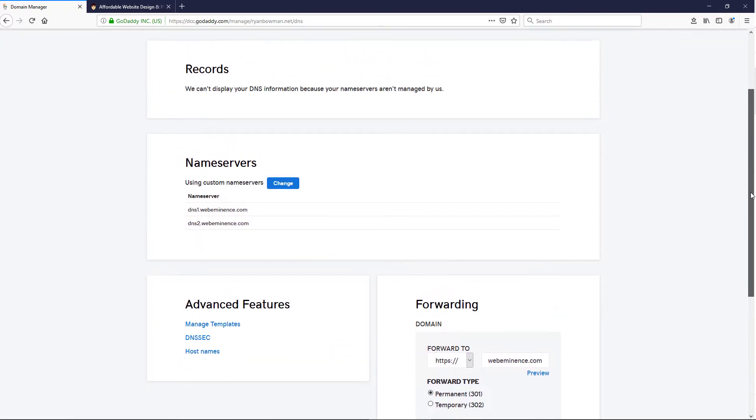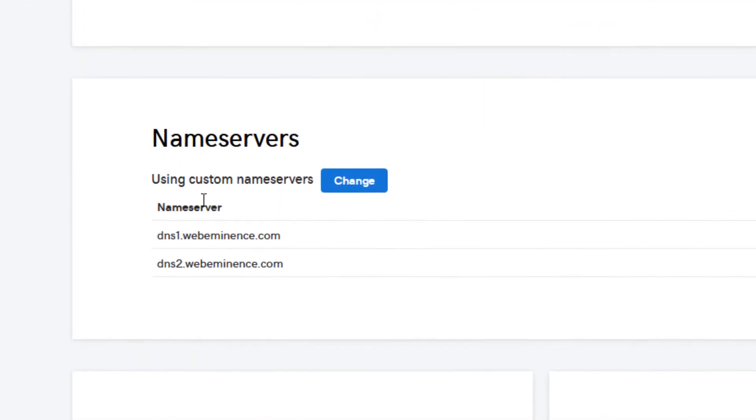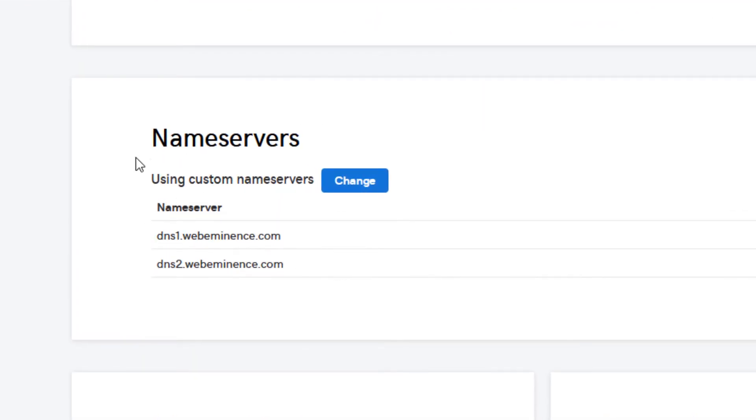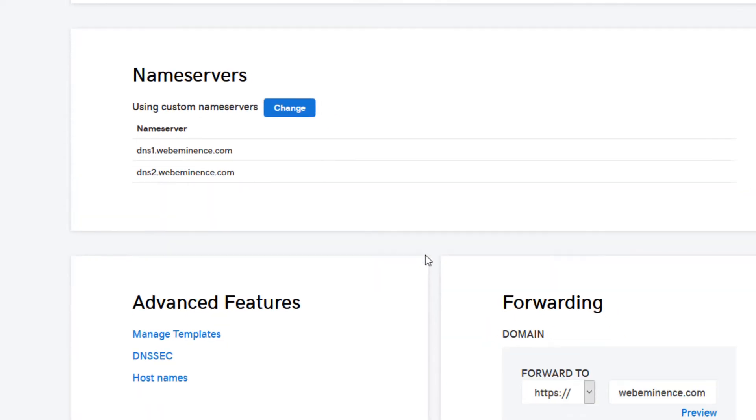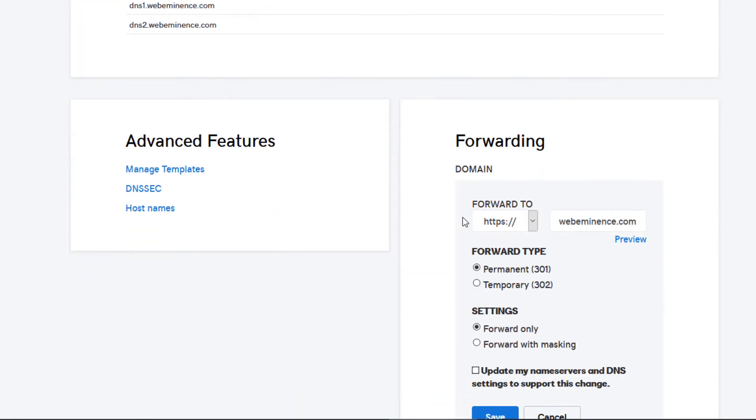but my name servers are actually pointed to my server, and they're not hosted at GoDaddy, which means this change won't really take effect unless I click this button.